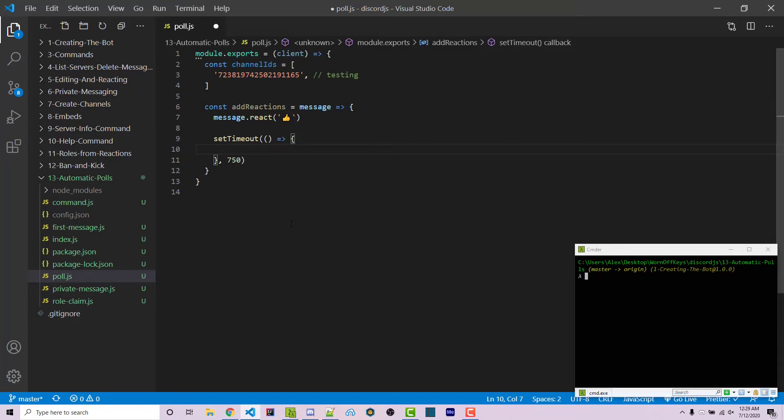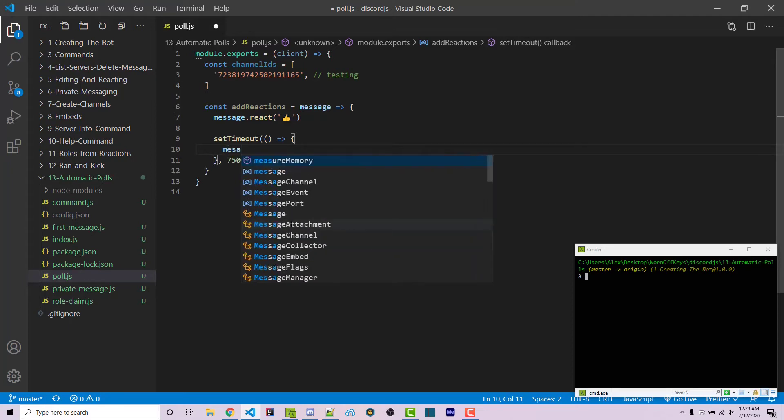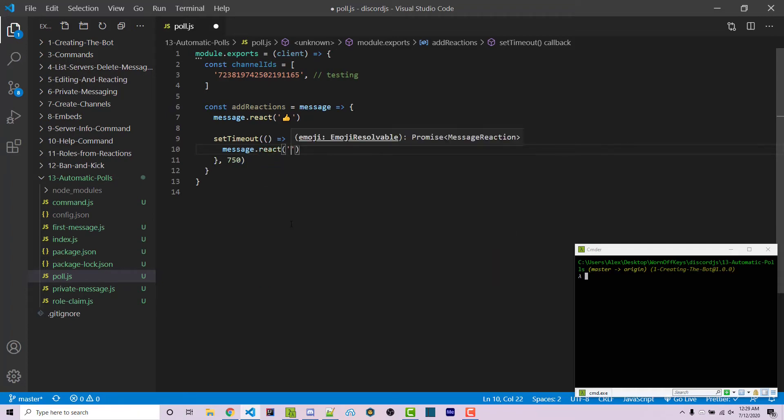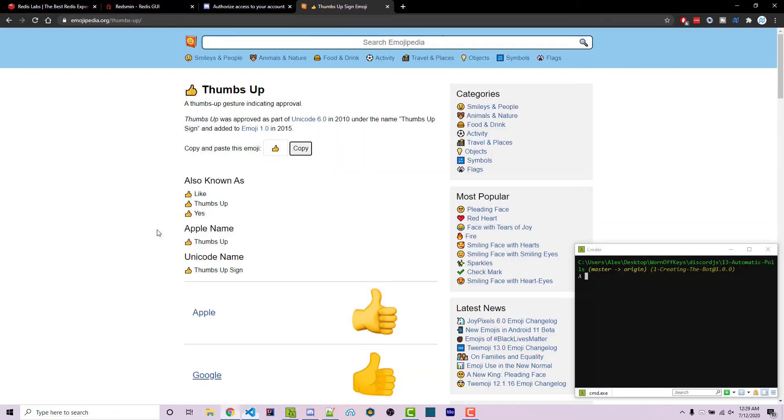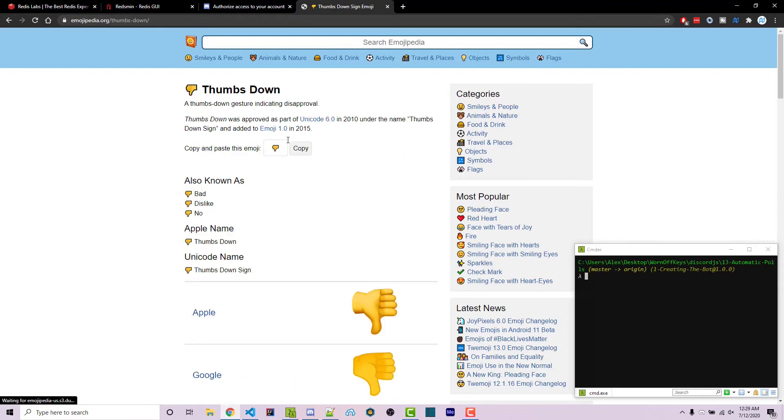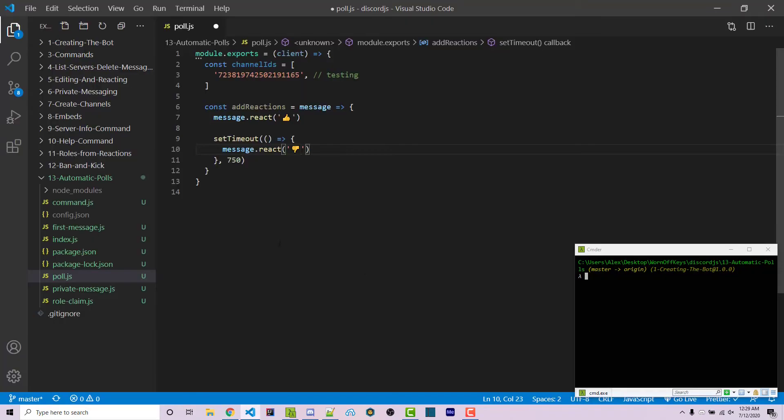I prefer to have thumbs up and then a slight delay, three-fourths of a second, and then thumbs down afterwards. We say message.react, go back to the website, go to thumbs down, copy this and paste it in right here.